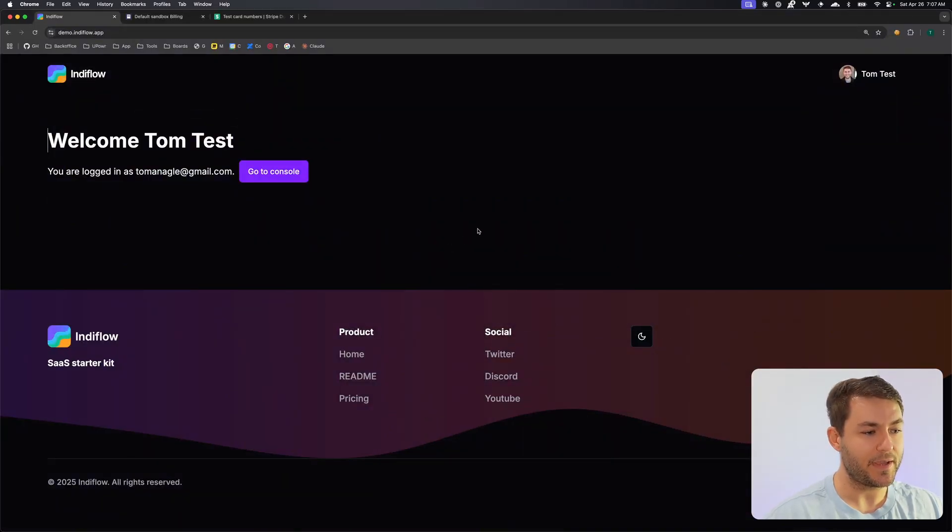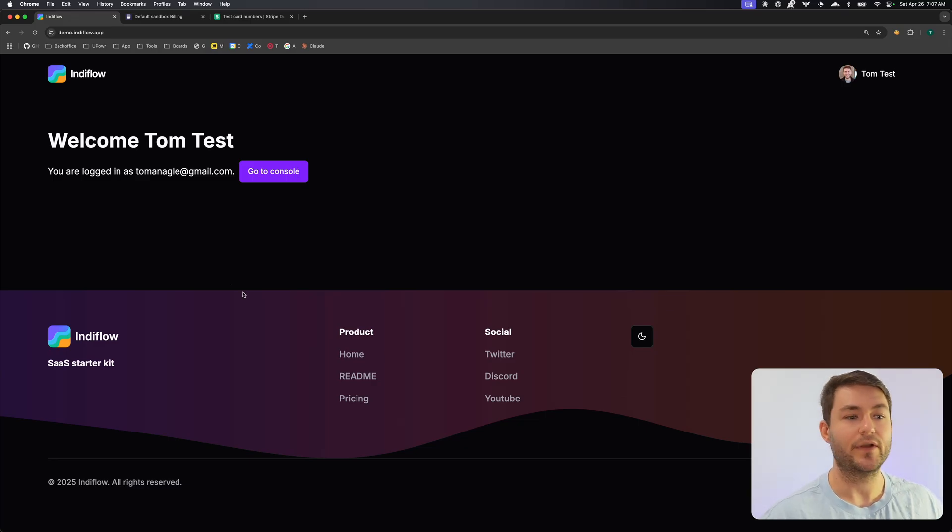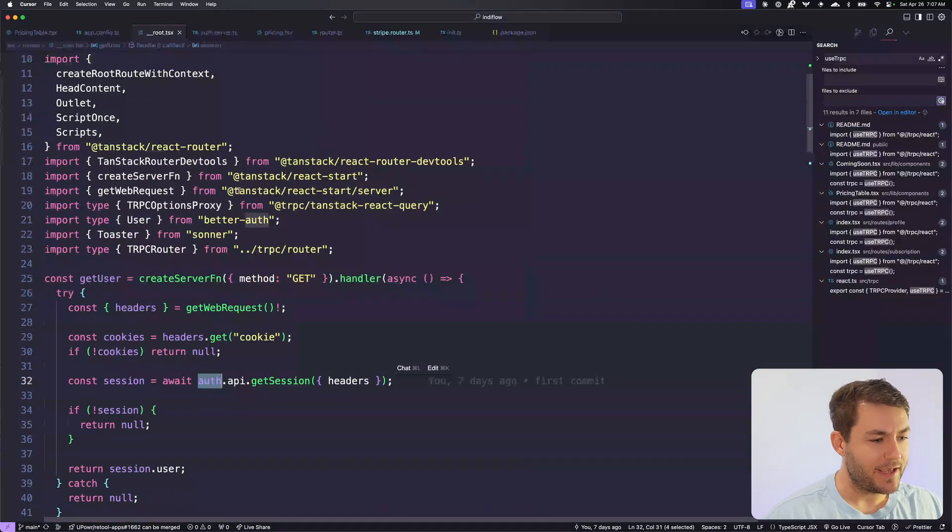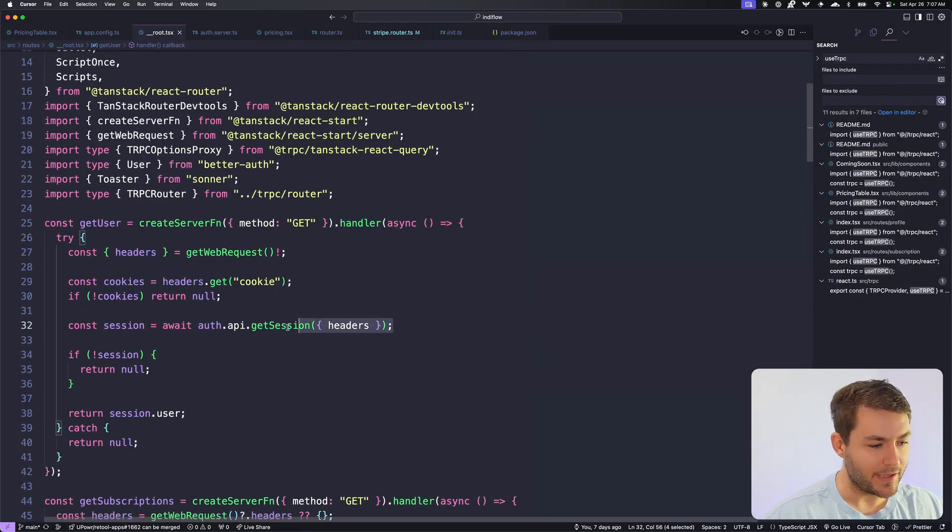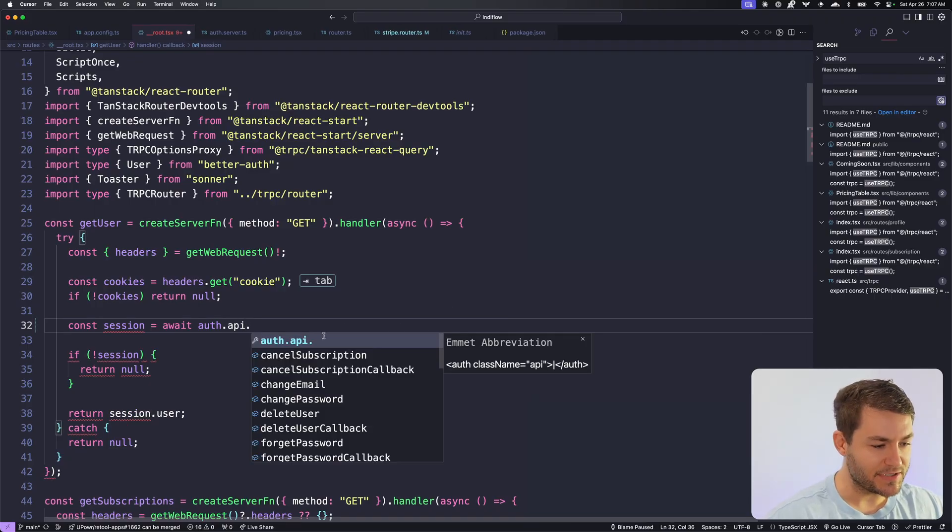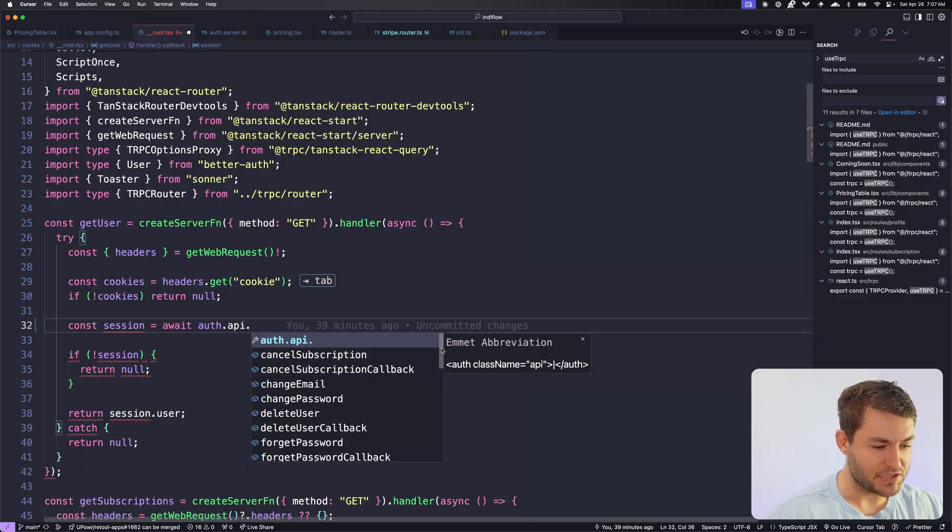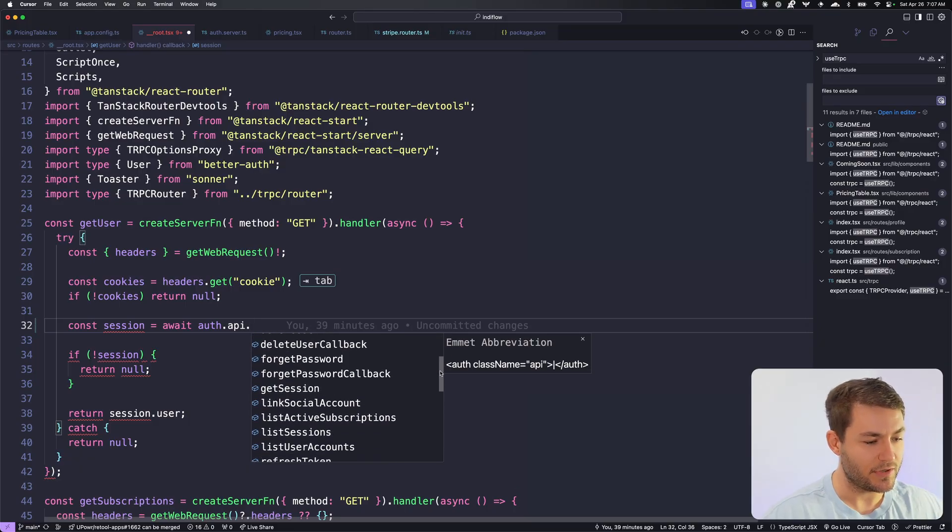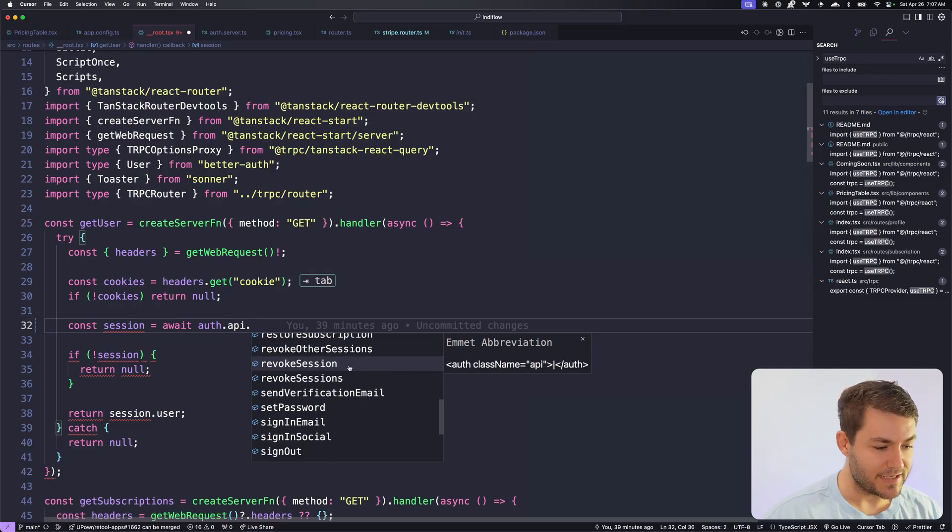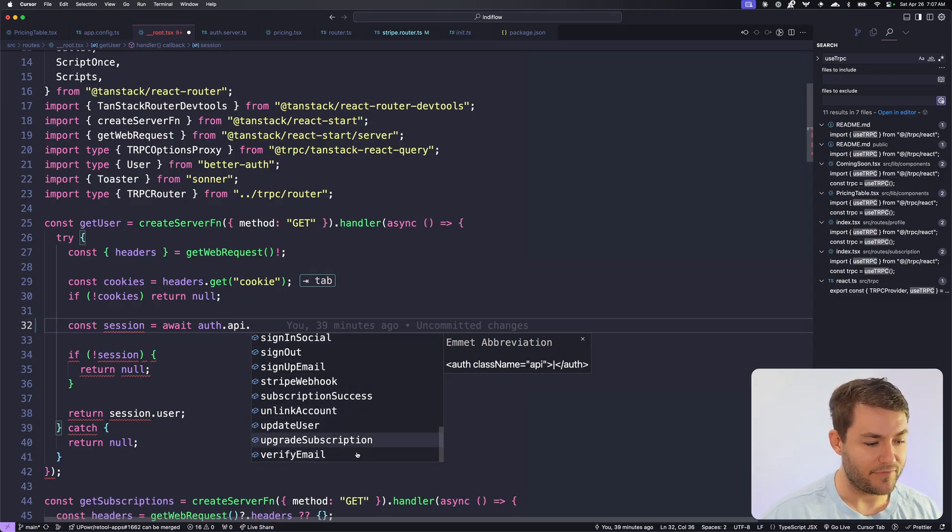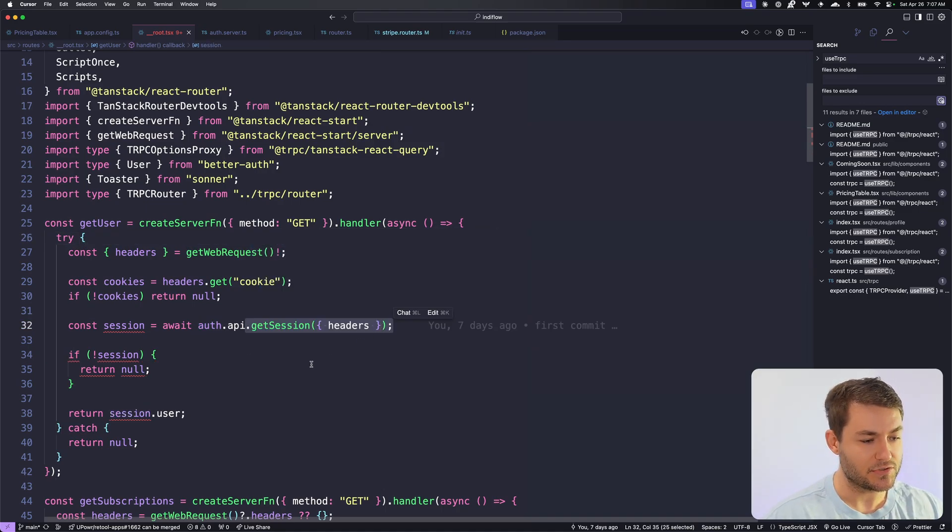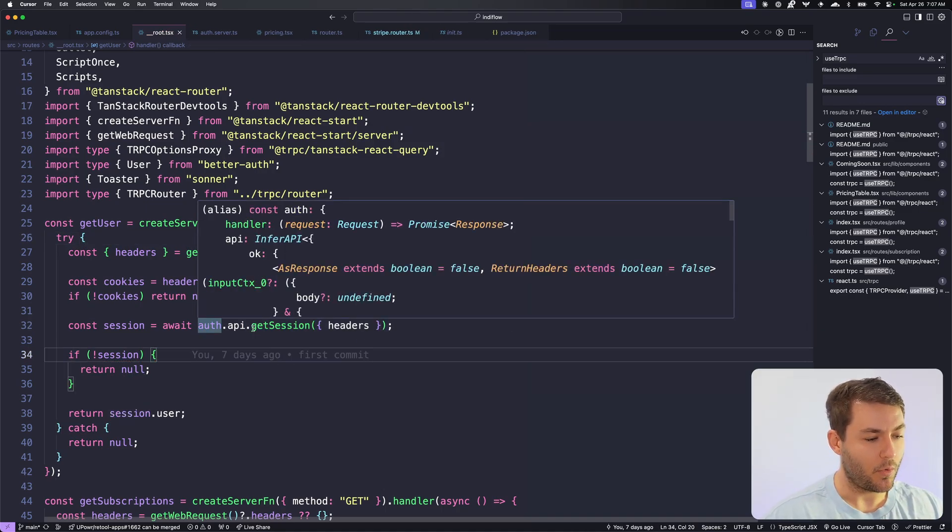You will notice up here, we have a subscription, so it doesn't render the pricing link at the top here. We can render a different navigation once the user has subscribed. This auth function here comes from my server and then auth.server. And on here, you get an API with a bunch of different methods on it. So because we're using the Stripe subscription plugin, we can cancel our subscription, we can change email, we can change password. We can do all sorts of stuff, reset the password, sign in with socials, unlink an account, update the user, verify an email. There's a bunch of different stuff that you can do on the auth API.